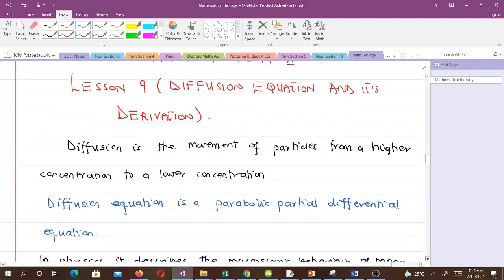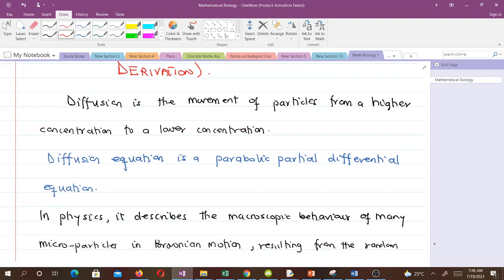The diffusion equation is a parabolic partial differential equation. Most of you have taken courses in partial differential equations and know that second order PDEs — which the diffusion equation happens to be — can be classified as elliptic, parabolic, and hyperbolic. The diffusion equation is parabolic.